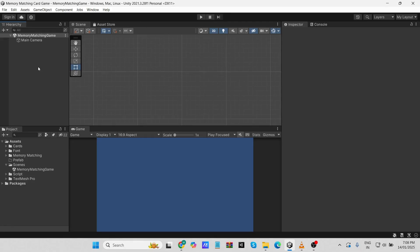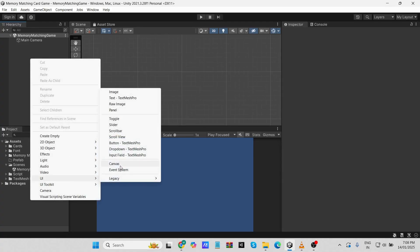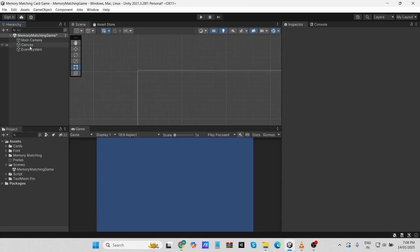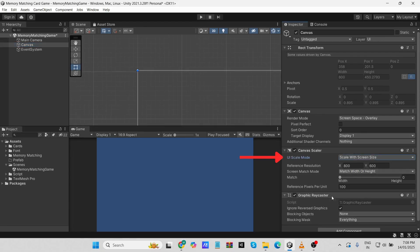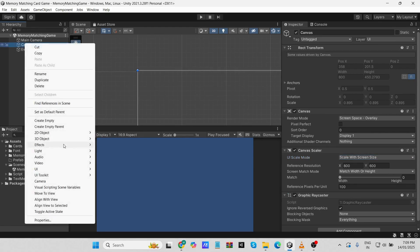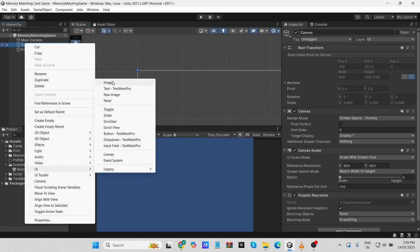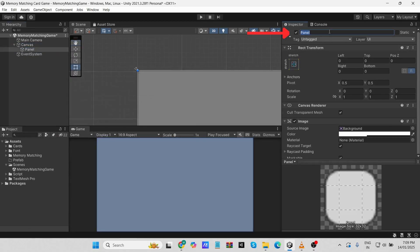In the hierarchy, right-click and go to UI and select Canvas. This is where all your UI elements like cards, game over, and level finish panel will go. Now select the canvas and change the UI scale mode to 'Scale With Screen Size.' This ensures your game adapts to different screen resolutions. Next, let's add a panel — right-click on the canvas, go to UI, select Panel, and name it 'Card Holder.' This panel will hold all our cards.